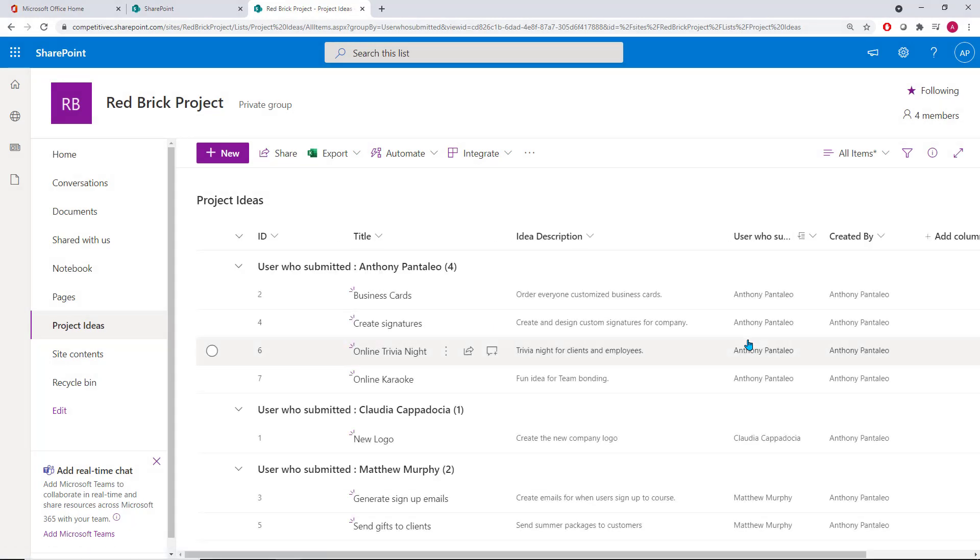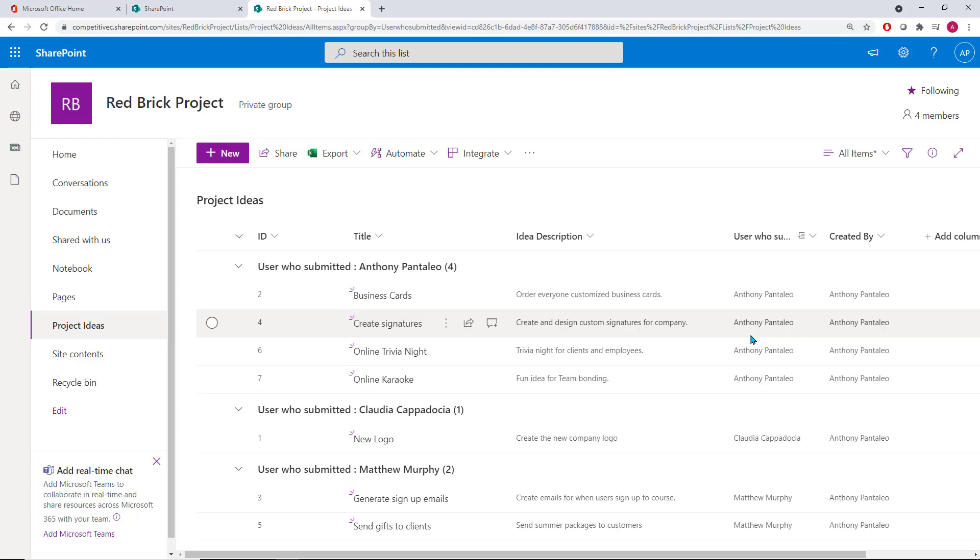We can see that the list is now organized based on our selection, and you can access different views by doing that process again for any column type that you choose, such as a Yes or No column as well. Now, we can also save this view to make it accessible for anyone that wants to use it later.